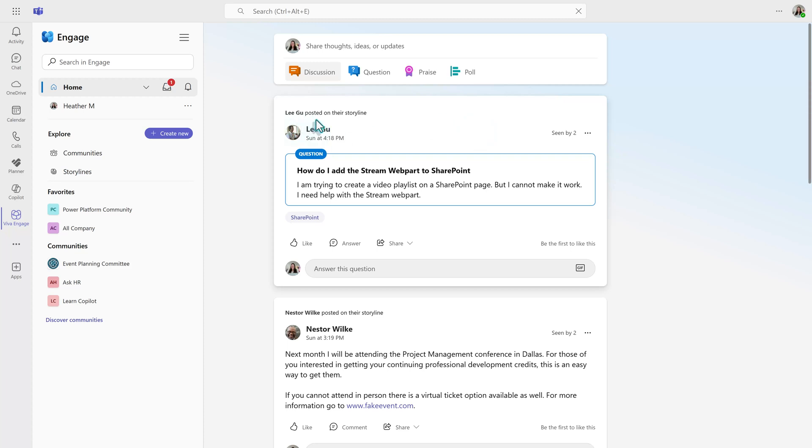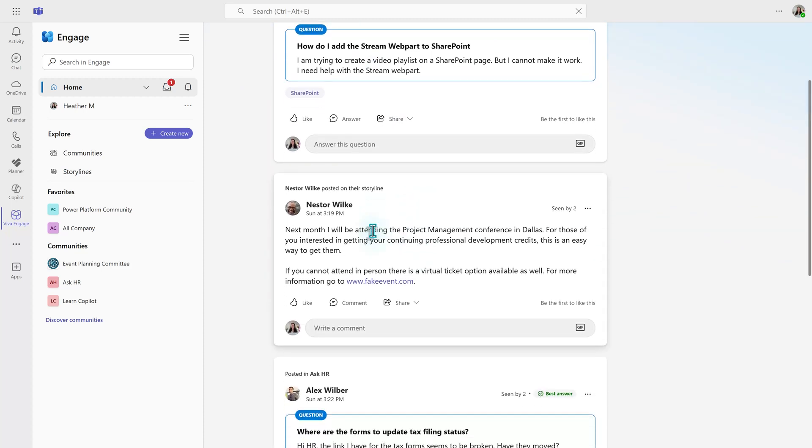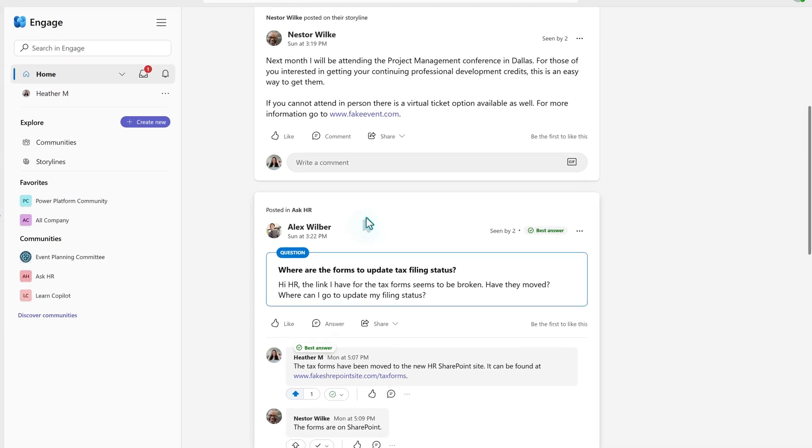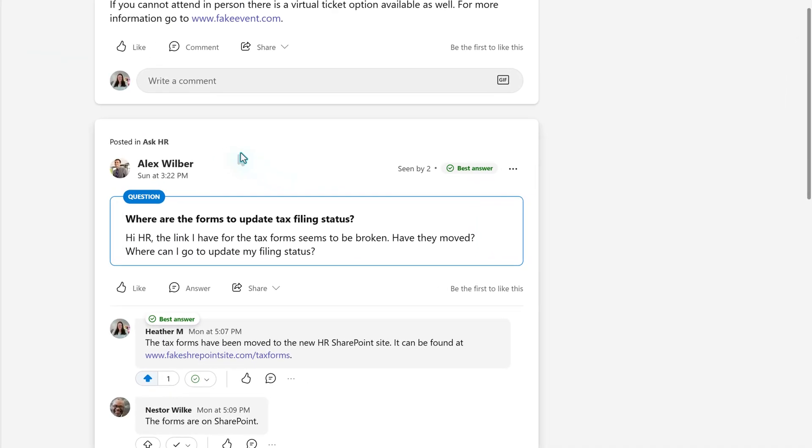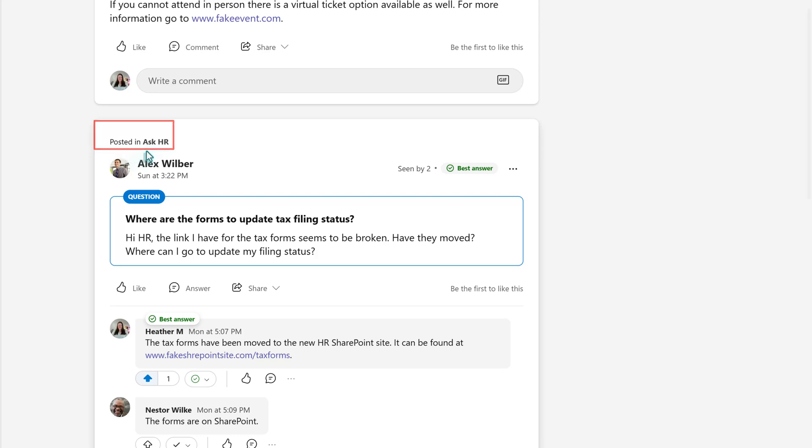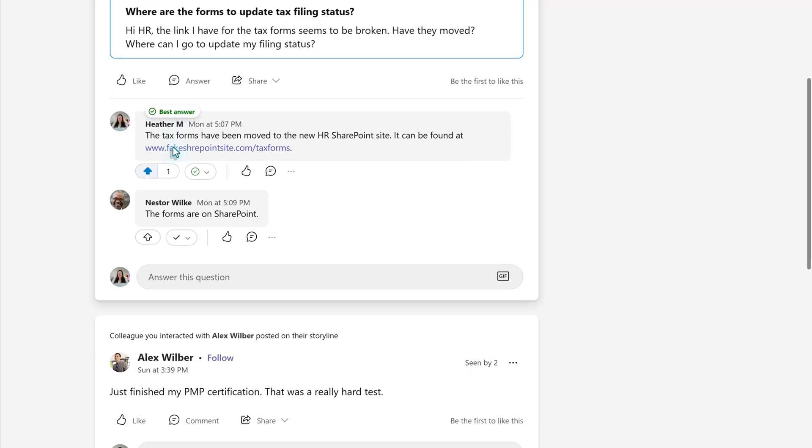But notice we are now seeing messages from other people. So we see that Lee has posted to his storyline, and so has Nestor. But when you are in the Engage app, you can also join communities. And so at the top of the post, we are seeing that Alex has actually posted in the Ask HR community. So this will give you an indication of where the message is coming from.